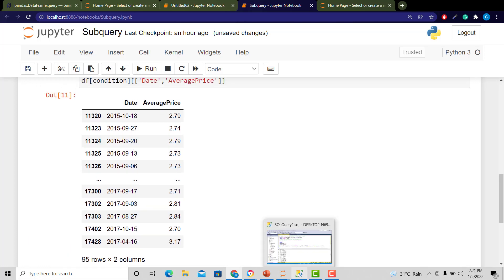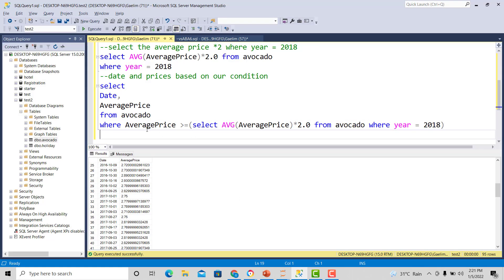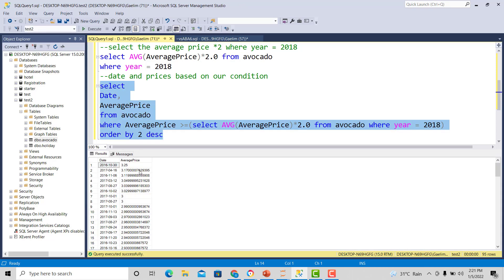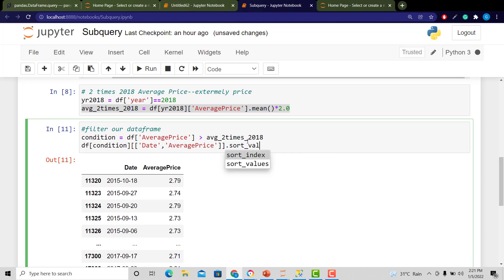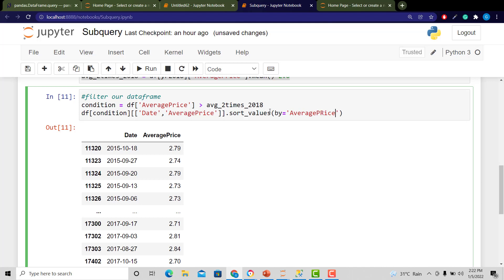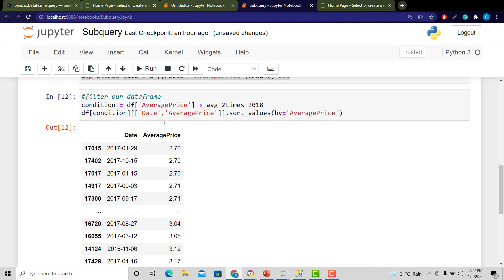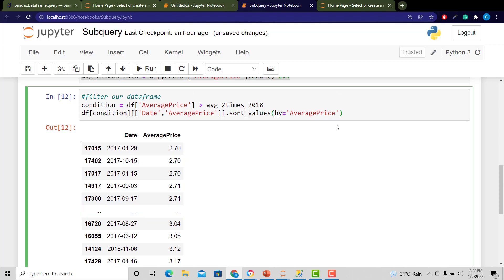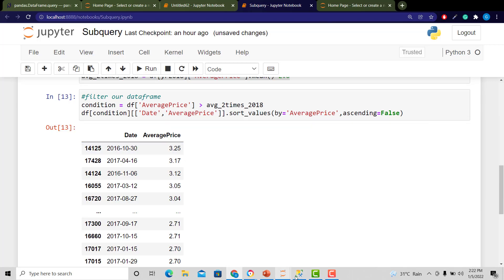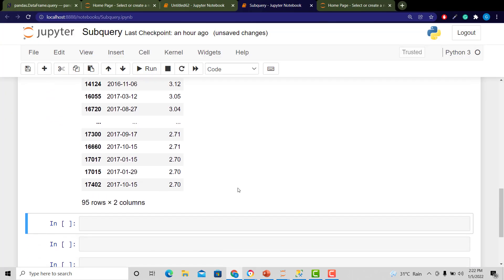To compare, let's sort both results from highest to lowest. In SQL I'll add ORDER BY 2 DESC — we should see 3.25 as the highest value on 10/3. In Python I'll use sort_values by average price with ascending=False. Running that shows 3.25 at the top. Going back to SQL: 3.25, date 10/30, then 3.16; and in Python our next value is also 3.16 — the 95 rows match.